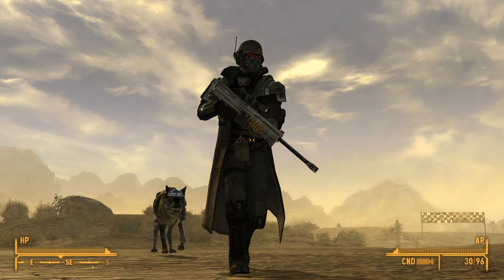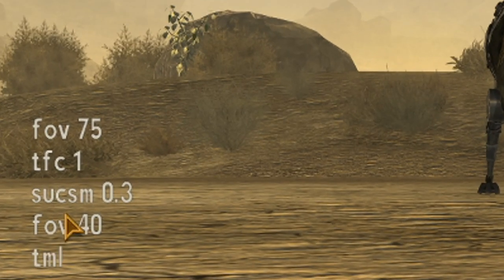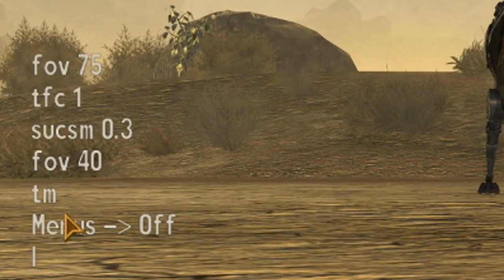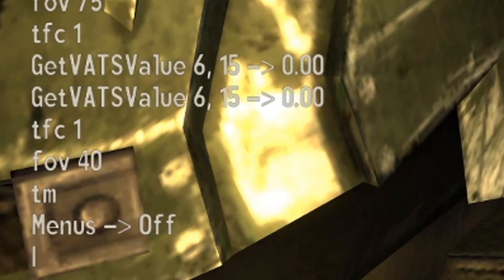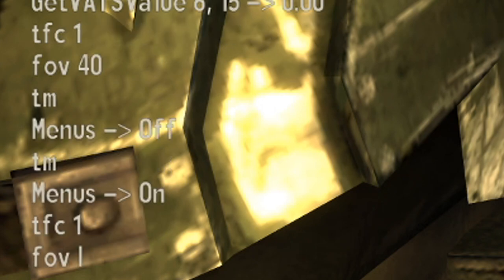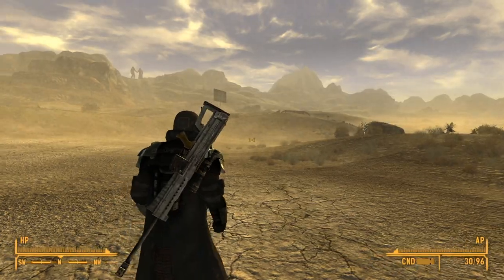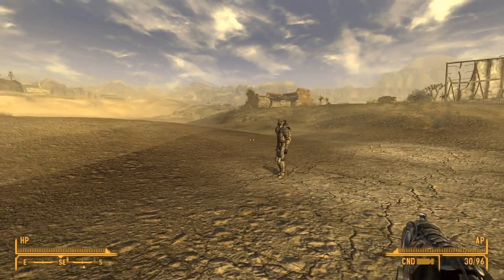Once you're satisfied with your camera placement and FOV, open the console and type in TM, which is gonna disable the HUD. Close console and boom, there you go. Once you've got your screenshot, open console again and type TM to turn your HUD back on. Then type TFC1 to exit free camera, and reset your FOV back to 75. Boom, you've got your screenshot.